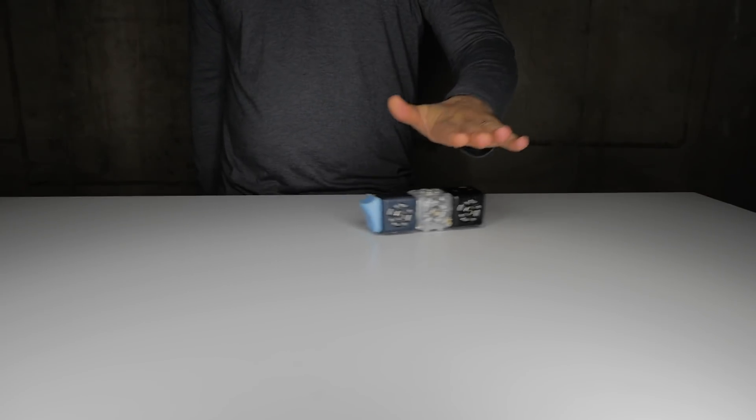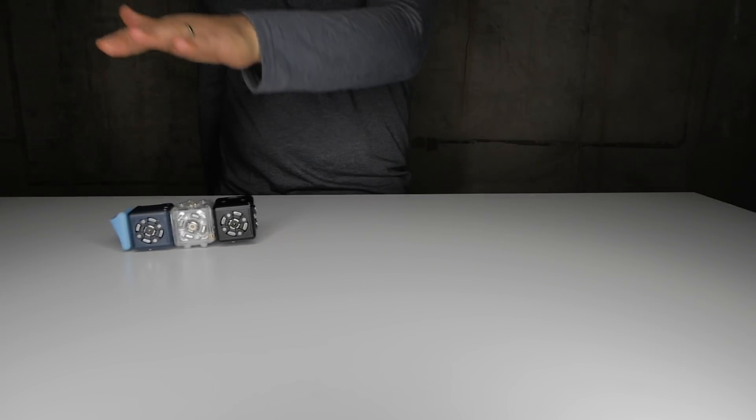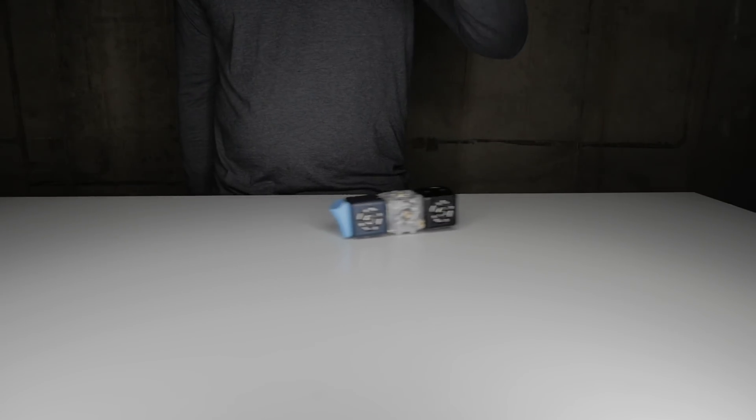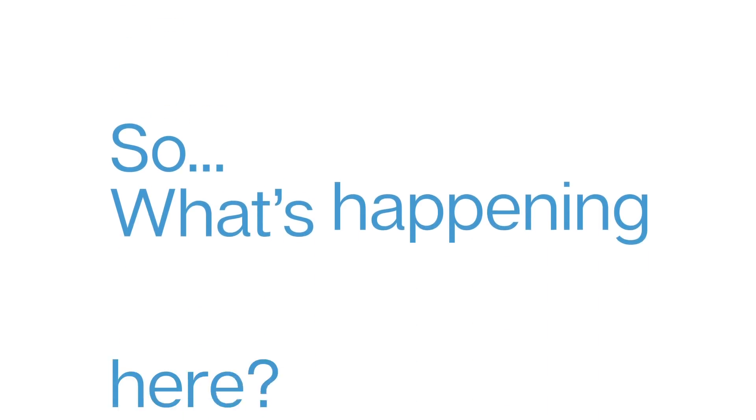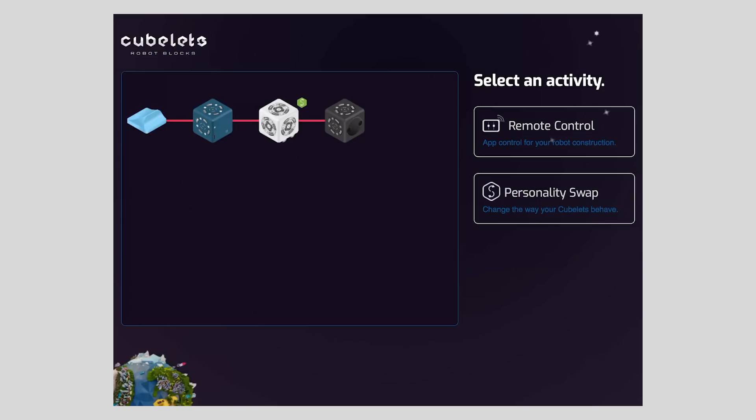But it is also different than what we've always seen from a drive Cubelet. So what's happening here? To explore that, we'll directly control the drive Cubelet using remote control.